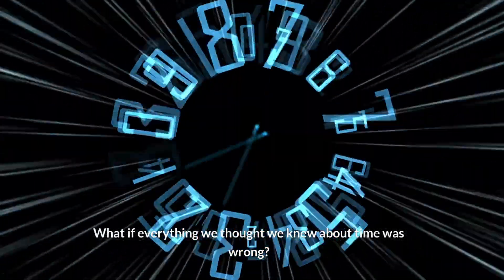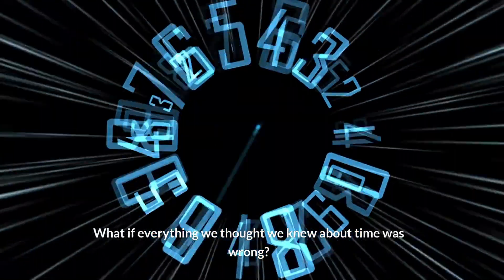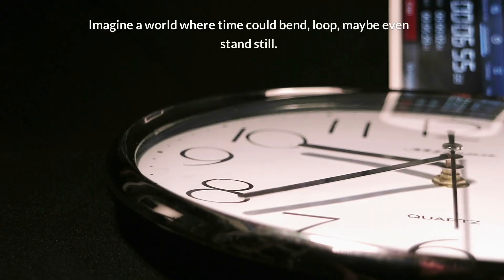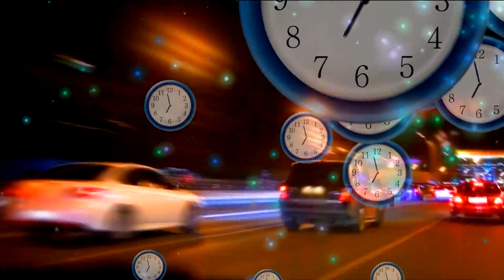What if everything we thought we knew about time was wrong? Imagine a world where time could bend, loop, maybe even stand still. Join us as we embark on a journey to unravel the fabric of time, exploring the latest theories and groundbreaking discoveries.